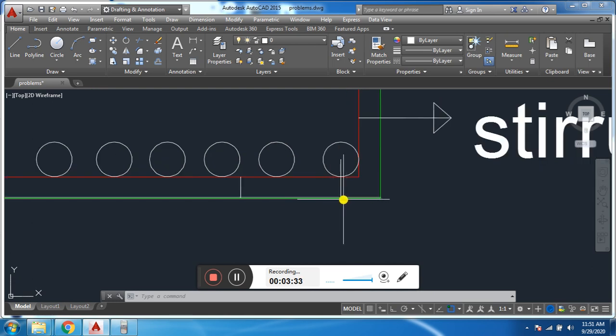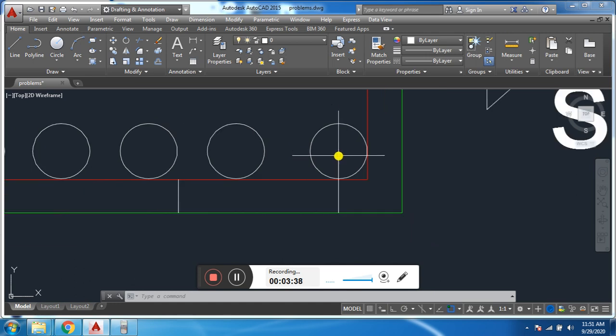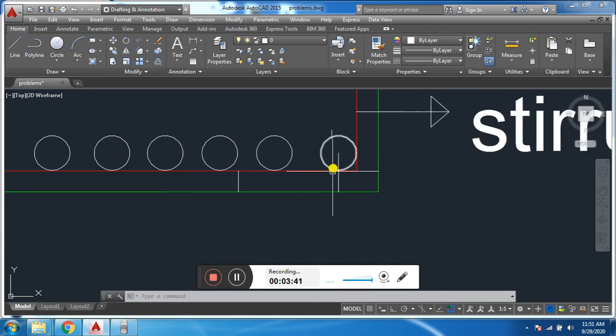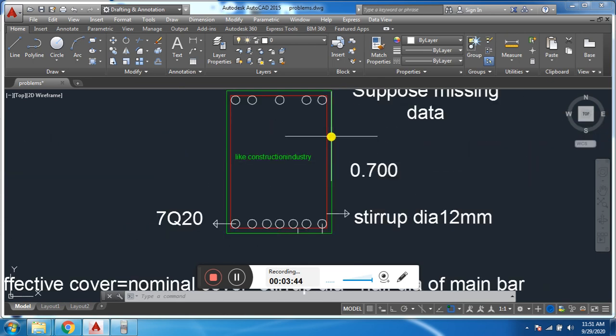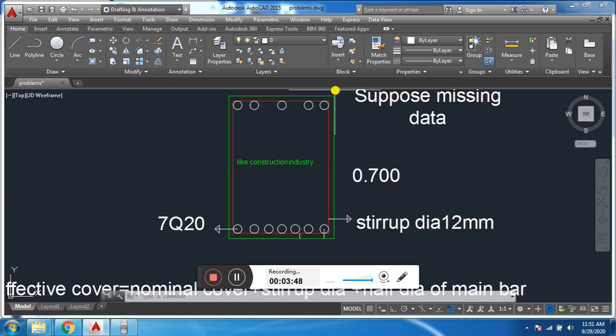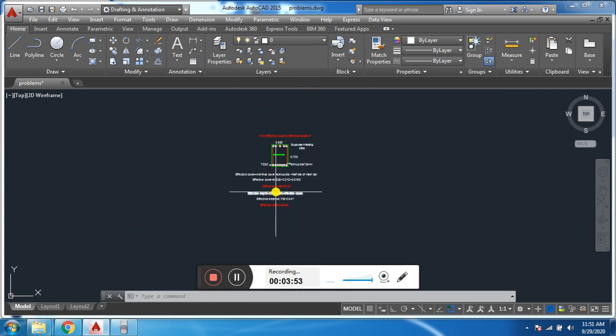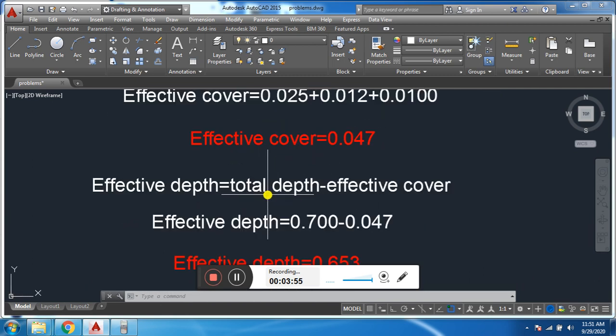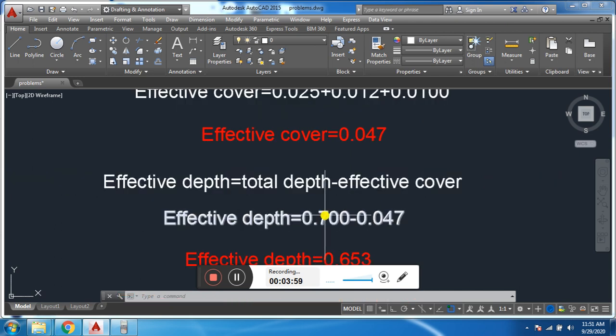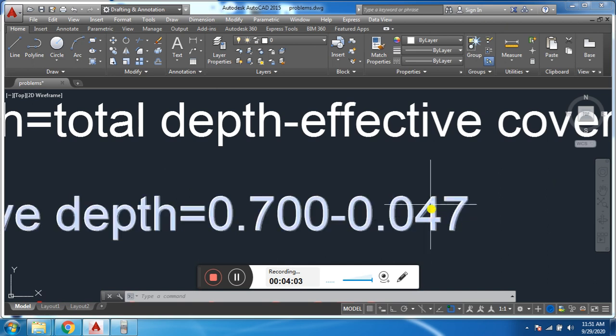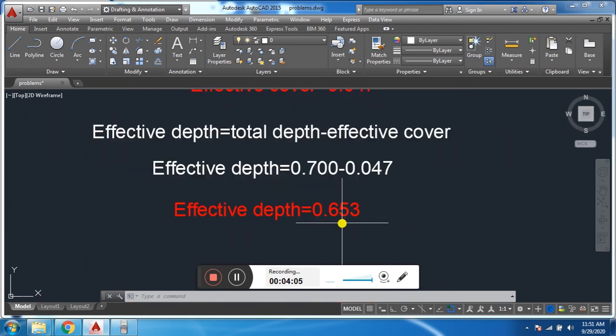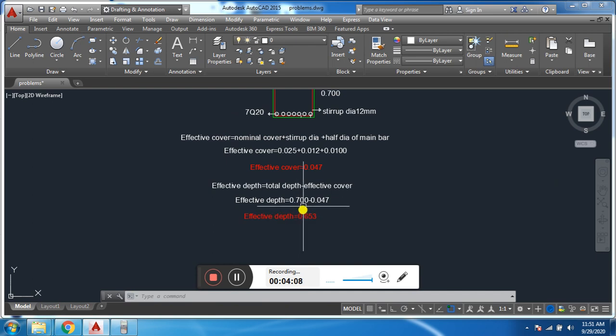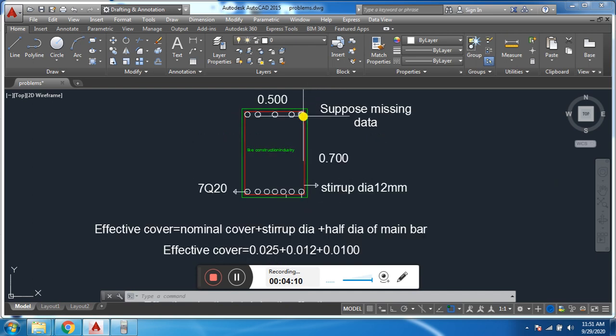And the remaining depth is called effective depth from here to here. This depth is called effective depth. The formula for effective depth is total depth minus effective cover. We have total depth 0.700 minus effective cover 0.047, we will get 0.653. Here the effective depth is 0.653 from here to here.